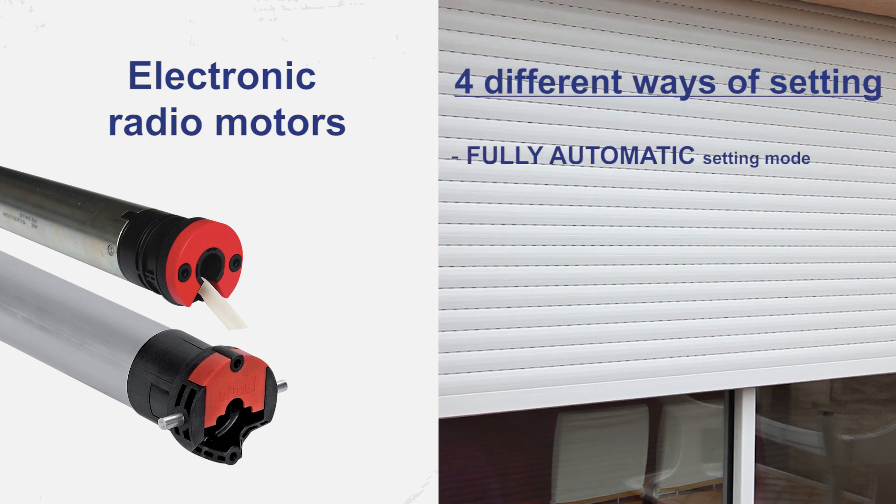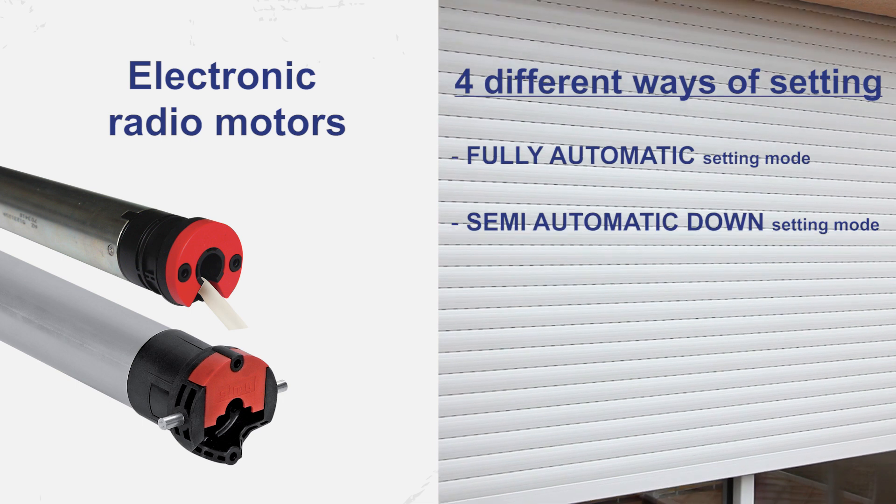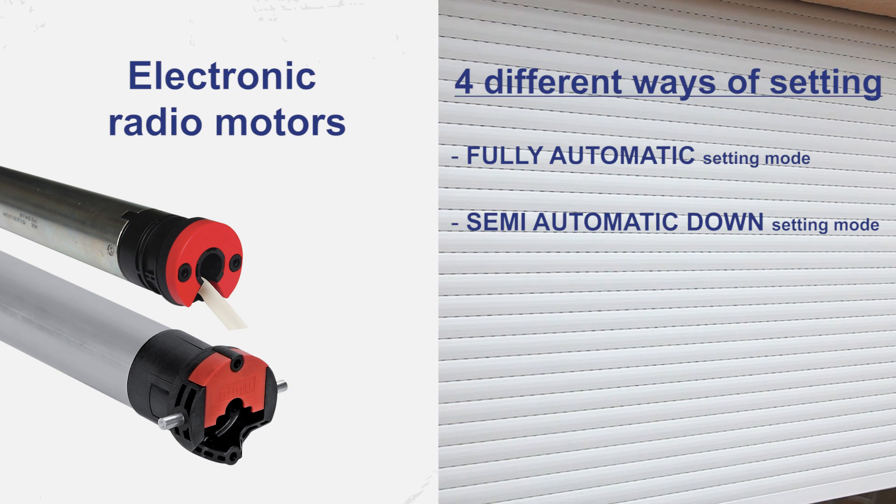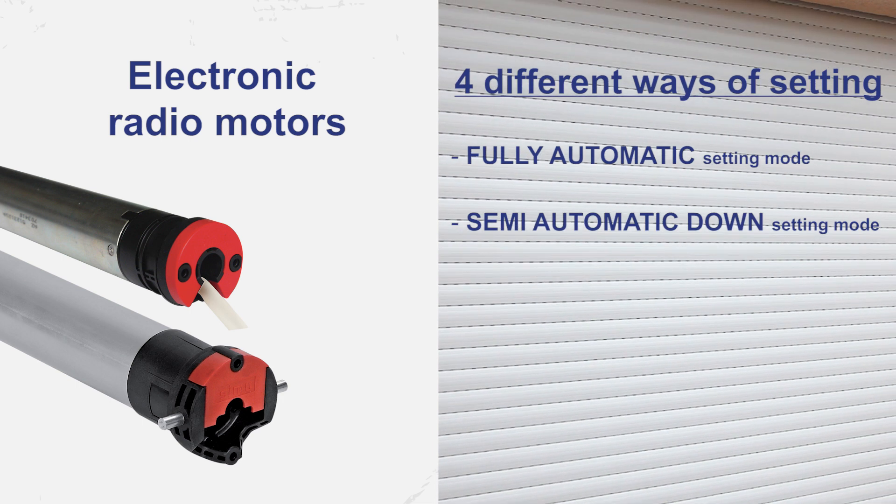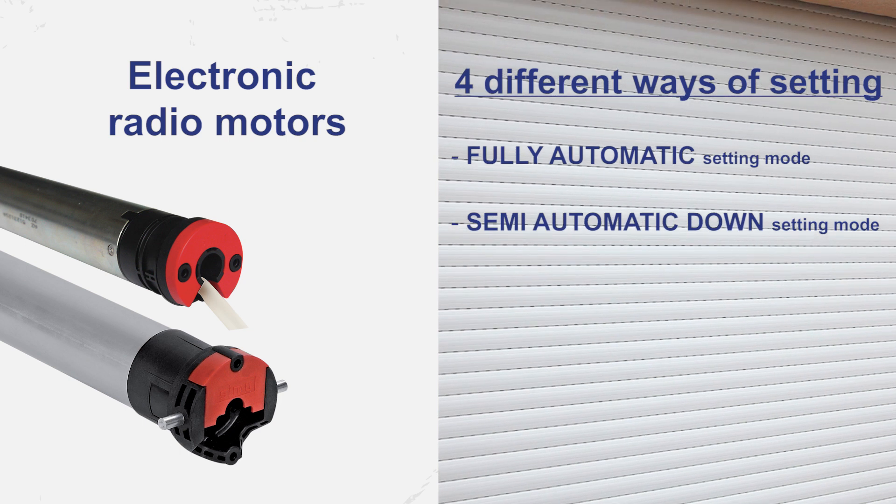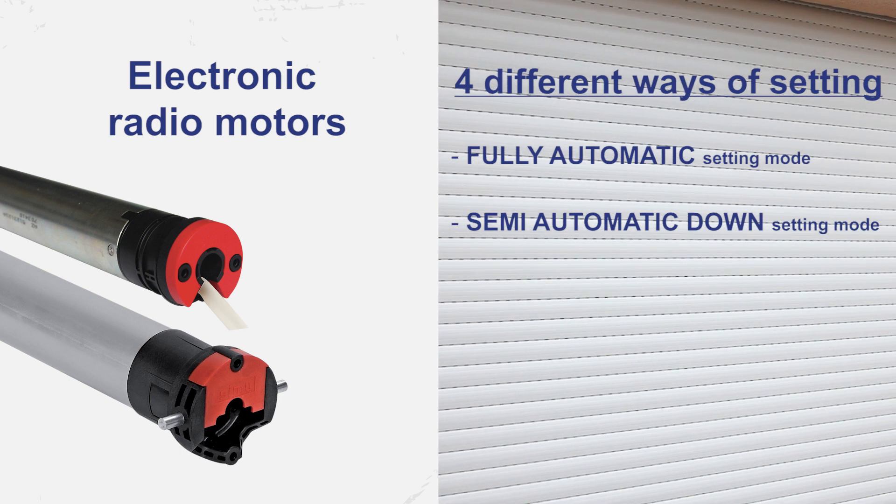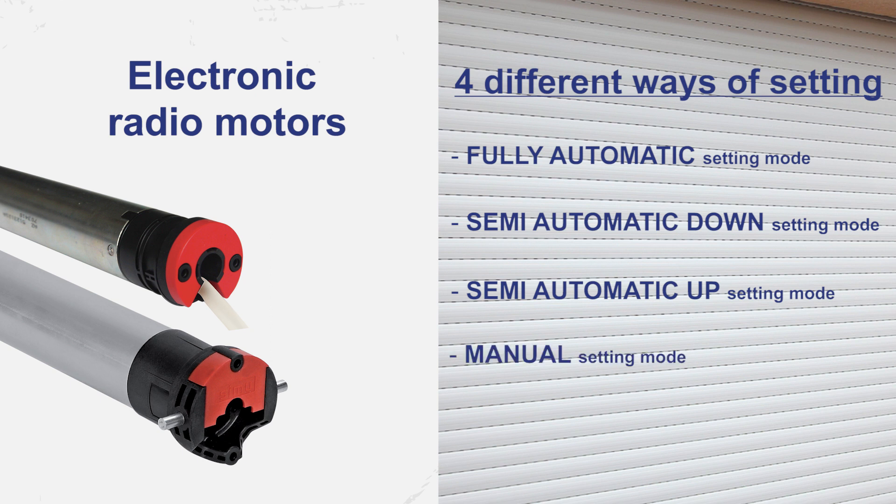Fully automatic setting mode. Semi-automatic down setting mode when only the down limit switch is set automatically. Semi-automatic up setting mode when only the up limit switch is set automatically. And manual setting mode.